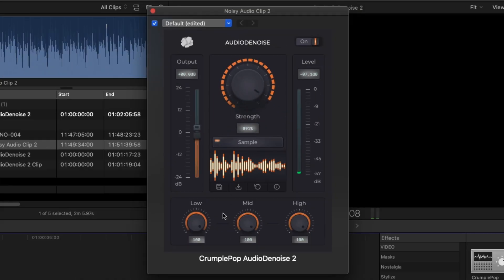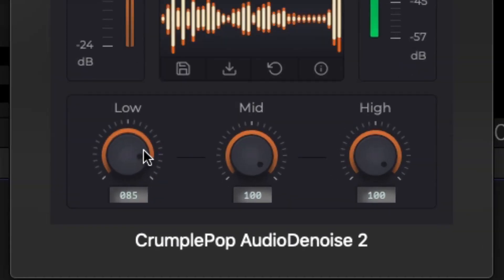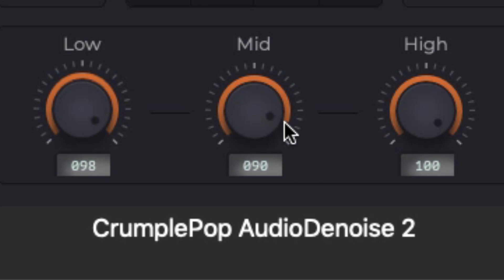There are also advanced strength controls that allow you to fine-tune exactly how much noise is removed from the low, mid, and high frequencies.